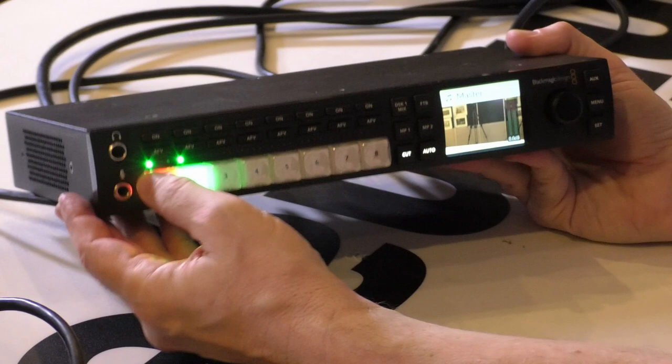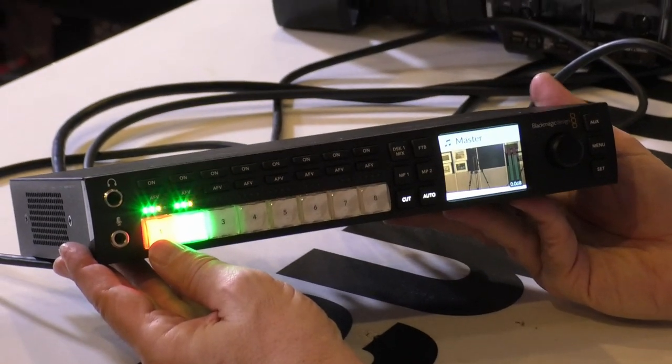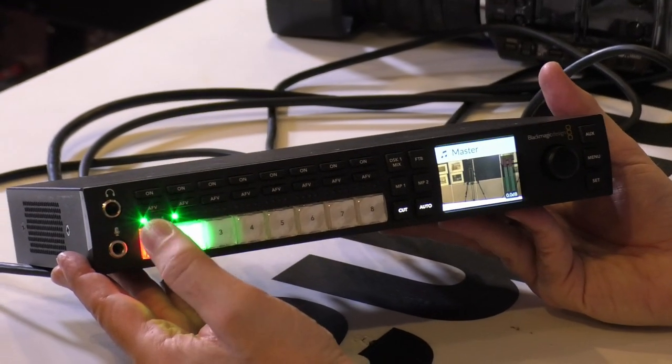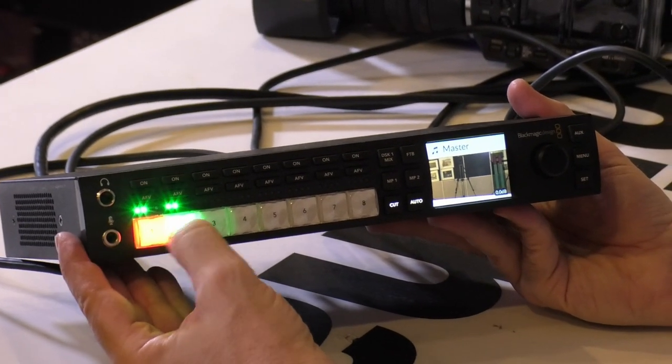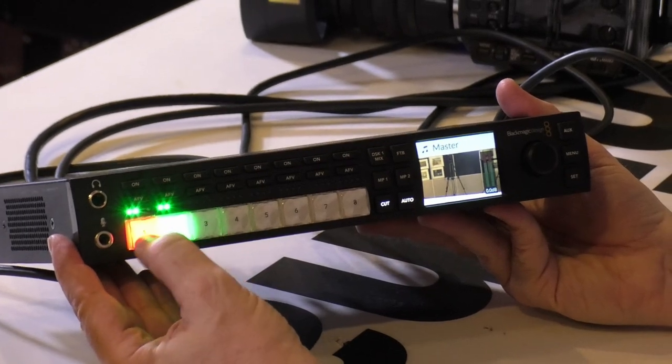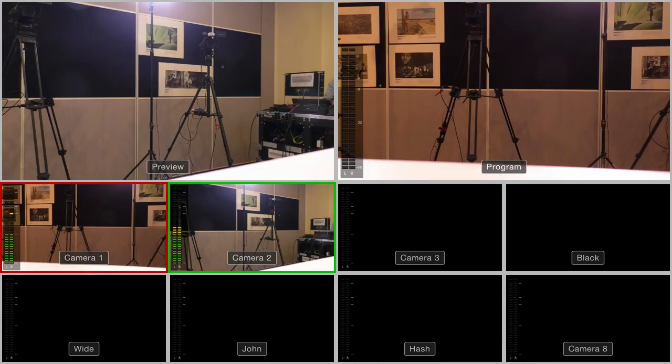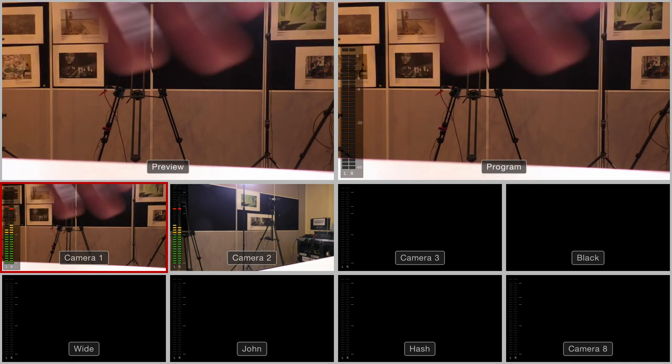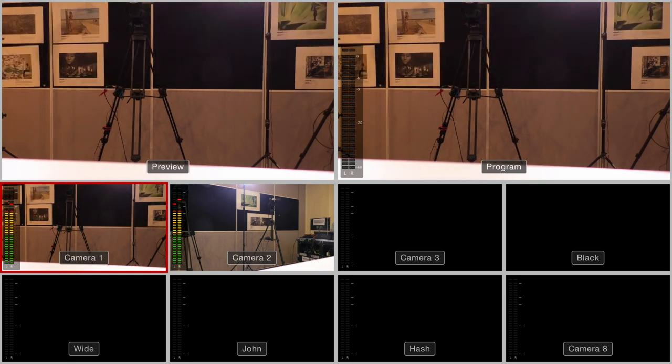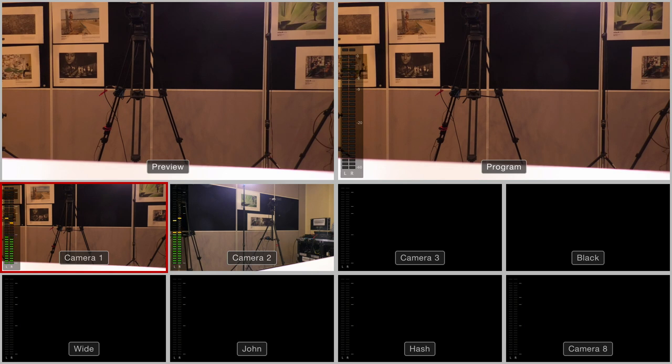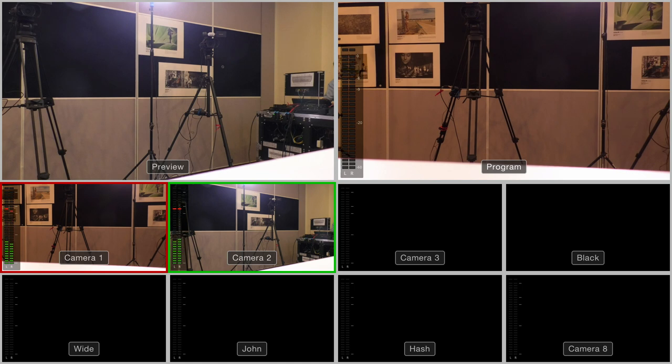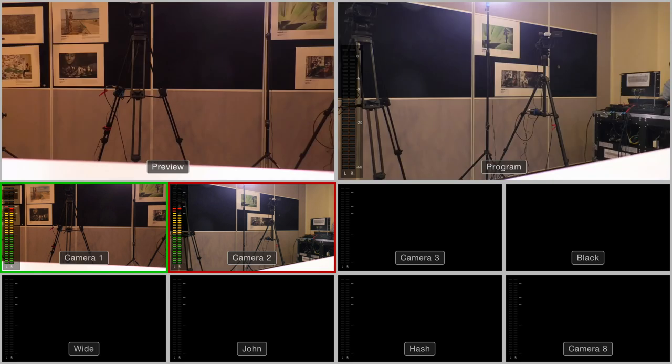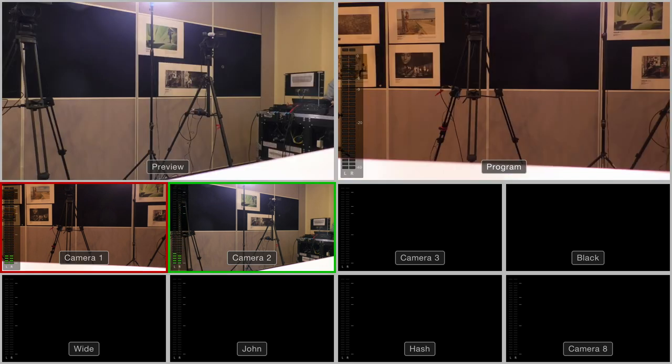On your upper left you'll have a bigger thumbnail for your preview, and on your upper right you'll have your program. When you use the switcher in standard preview program mode, you will press a button and that's going to go to the preview. If I'm pressing on number one, camera number one is going to be on my preview. Now when I press the cut, I'm going to get an instant cut and that camera is going to go on to the master. If I hit two and then cut, I'm just going to get an instant transition between the two cameras.